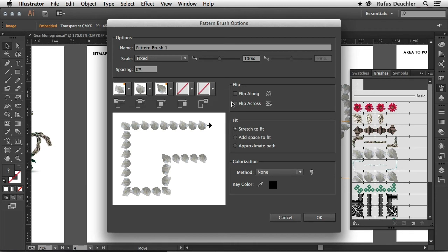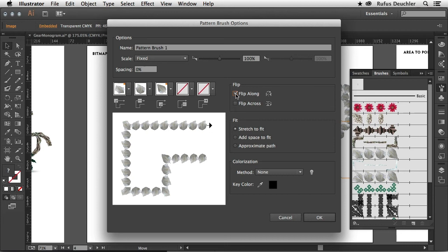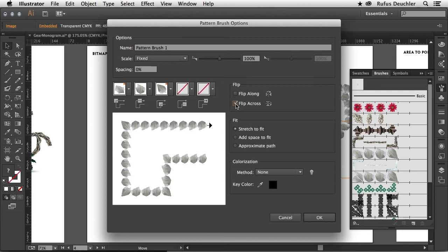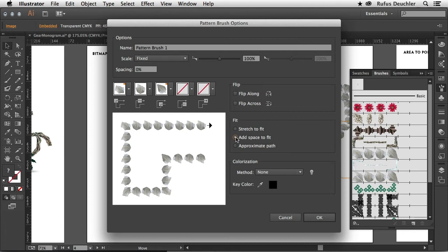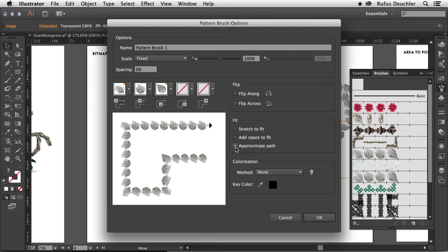Then of course I can choose how to use the brush. I can flip the teeth along on the brush itself, I can flip the teeth across my path like upside down. I can choose stretch to fit or add space between the teeth to fit all of my teeth in a regular manner, or approximate the path. Let's use just stretch to fit.